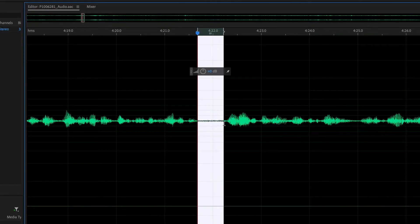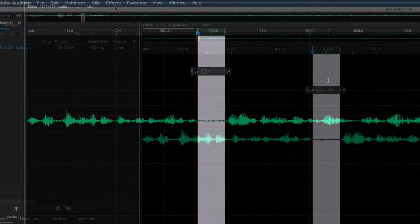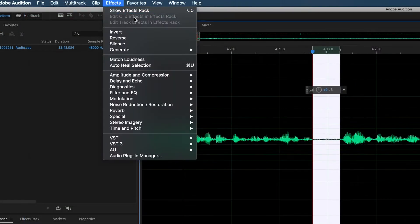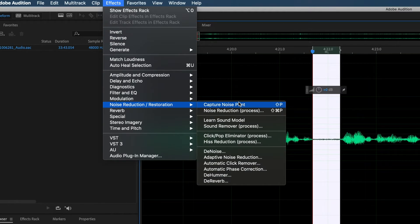Once you've found your longest bit of blank audio in your recording, select it. Now navigate to effects, noise reduction slash restoration, and select capture noise print.